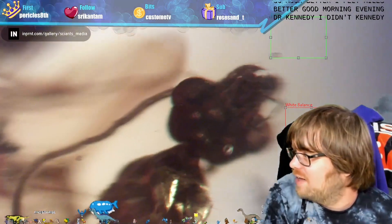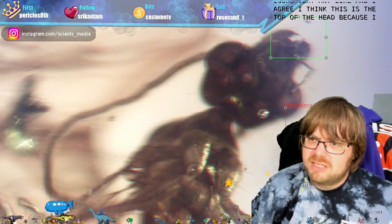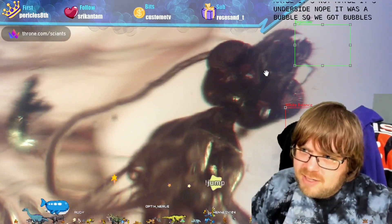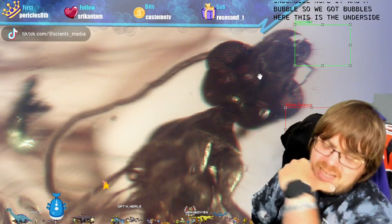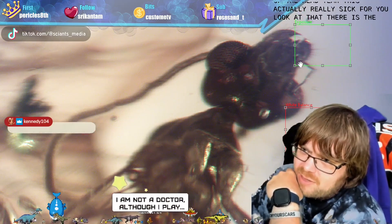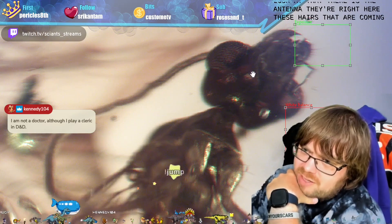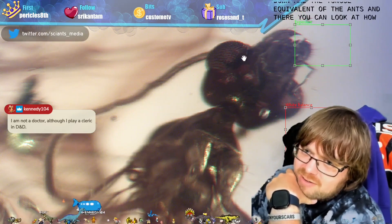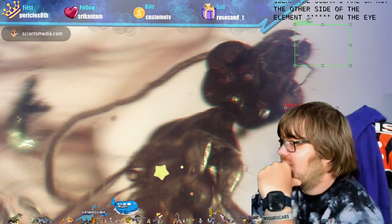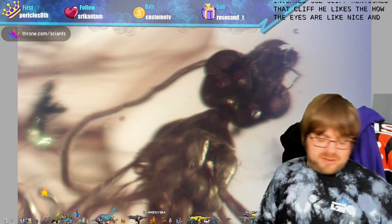This is the head - Cliff was suggesting it looks very ant-like and I agree. I think this is the top of the head because we can see the oceli - wait, maybe it's the underside. There was a bubble, so we've got bubbles here. This is the underside of the head - actually a really sick view. There are the antennae right here, these hairs coming down are the tongue equivalent of the ant, and look at how clear the ommatidia are in the eye.